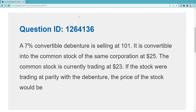This is QID 126-4136. This is highly testable — I can't imagine any draw on your exam where you're not going to be asked about parity. And you can't be fumbling around with parity calculations. So let's get started on this one.